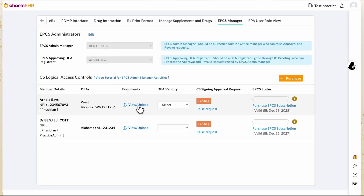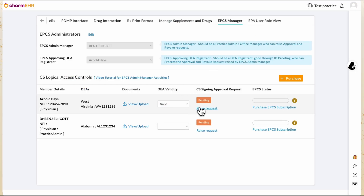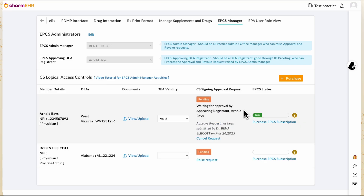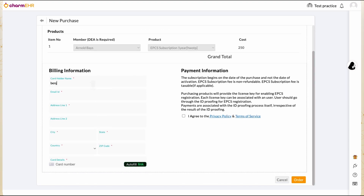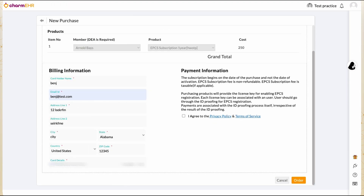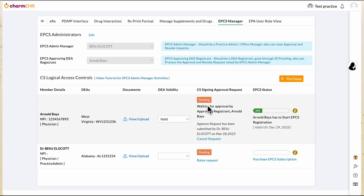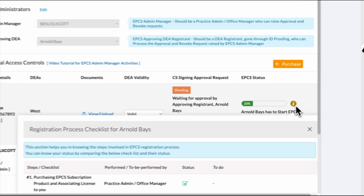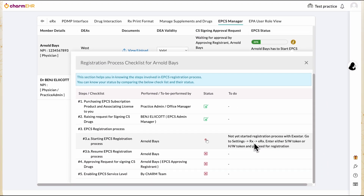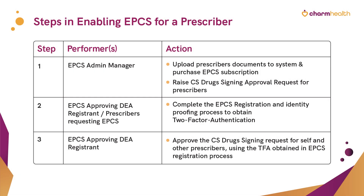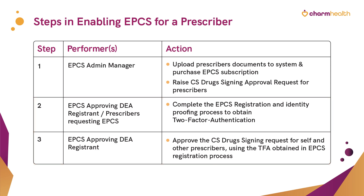From here, the EPCS Admin Manager can validate and upload documents of the prescribers requesting EPCS and raise the CS drug signing request for the prescribers. When purchasing EPCS subscriptions, ensure the provided address matches the credit card address as per bank records. The EPCS status of prescribers will be displayed. Clicking the More Info icon opens a checklist tracking their progress in the EPCS enrollment process and outlines the remaining steps to complete. Each prescriber should complete the ExoStar identity proofing process by logging in to their account. In the subsequent videos, we will go over the identity proofing process for prescribers and the steps involved in approving the CS drug signing requests raised by the EPCS Manager.